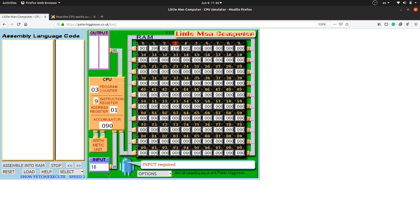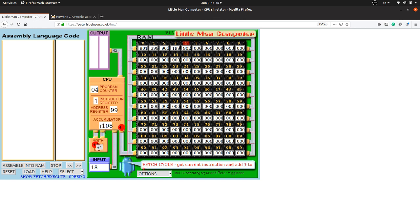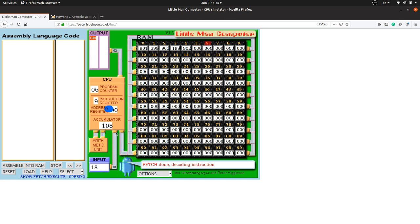The Little Man moves to the next mailbox which also contains 901, so a second input is required. Let's enter 18. The value 18 goes to the accumulator. The next instruction adds the value from mailbox 99 — which is 90 — to the accumulator value of 18, giving 108. Those values are added as 108, and the next instruction outputs the answer. The value 108 goes to the output basket and you can see it printed there. Then the Little Man takes a coffee break — program halted.